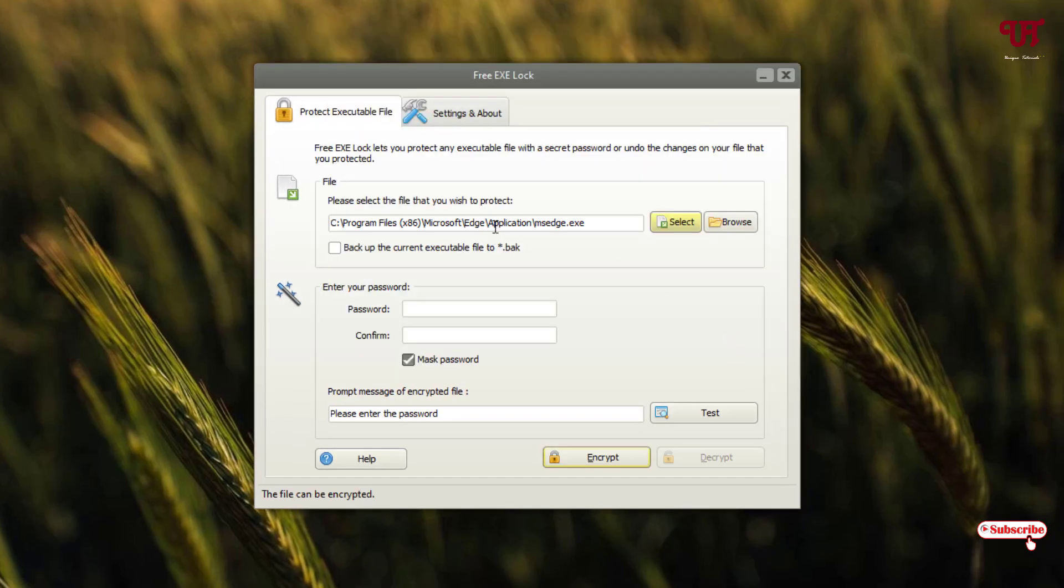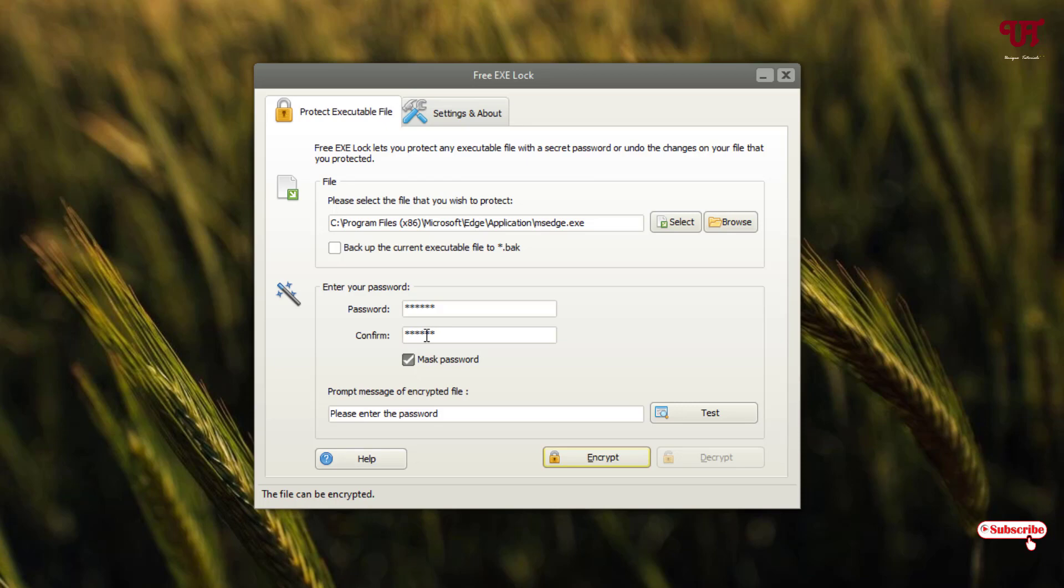Let me choose the Microsoft Edge and I will just click on Open. I will just lock it. Now, below you can see, enter your password. I will just give a simple password just to give you an example. I have set a password and confirmed the password. Below you can see here, Encrypt. Just click on Encrypt.